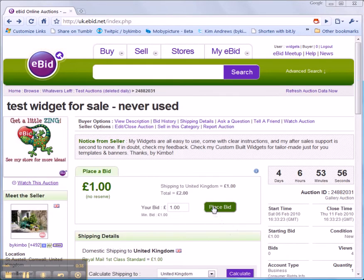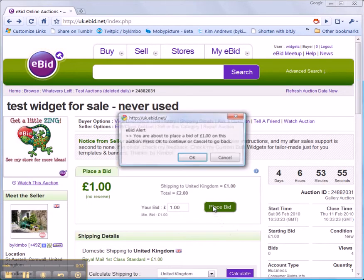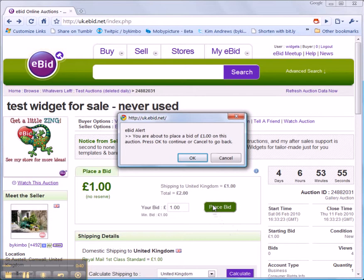Use the place bid green button. You'll be warned that you are now going to be placing a bid on this item. If you're sure that's what you want to do, press OK.